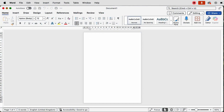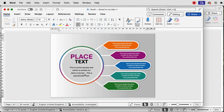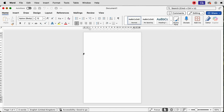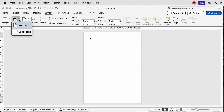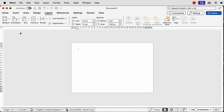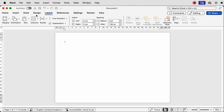Hi and welcome to the channel. Today I'm going to show you how to create this very simple infographic in Word. The first thing we need to do is change the page orientation to landscape, so go to Layout, then Orientation, then Landscape. Now go up to Insert.